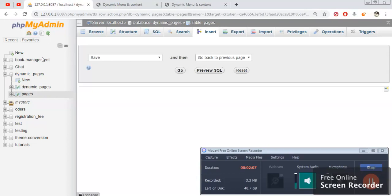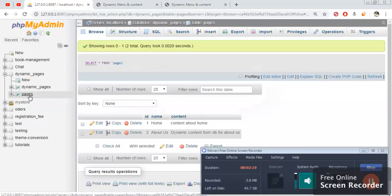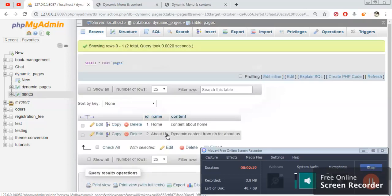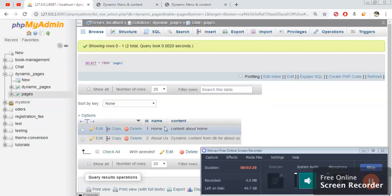We have a database called 'dynamic pages'. Inside dynamic pages, we have a table called 'pages'. Inside the pages table, we have three columns: ID, name, and content. The first row has ID 1 and the second row has ID 2. These are the primary keys, and the page name and page content are displayed here.